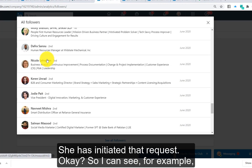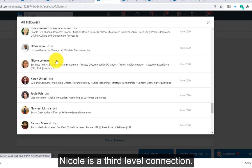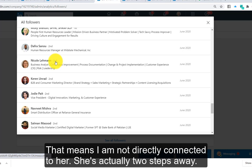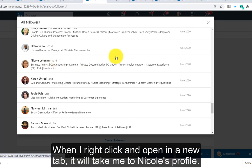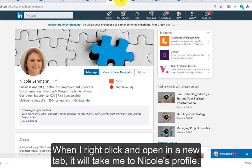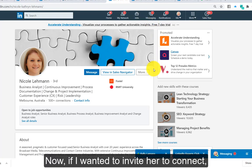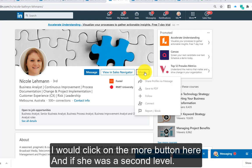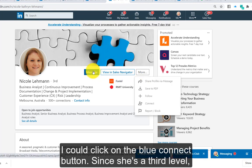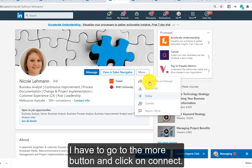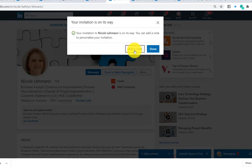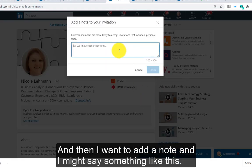For example, Nicole is a third-level connection, meaning I'm not directly connected to her — she's actually two steps away. When I right-click and open in a new tab, it takes me to Nicole's profile. If I wanted to invite her to connect, I would click the More button, and since she's a third level, I have to go to More and click Connect, then add a note.